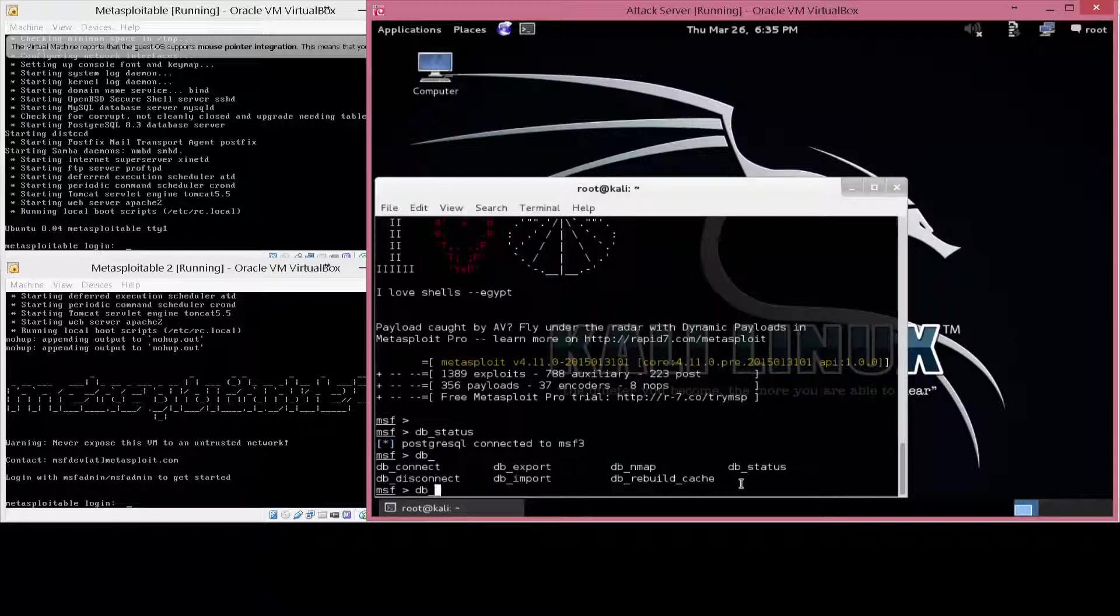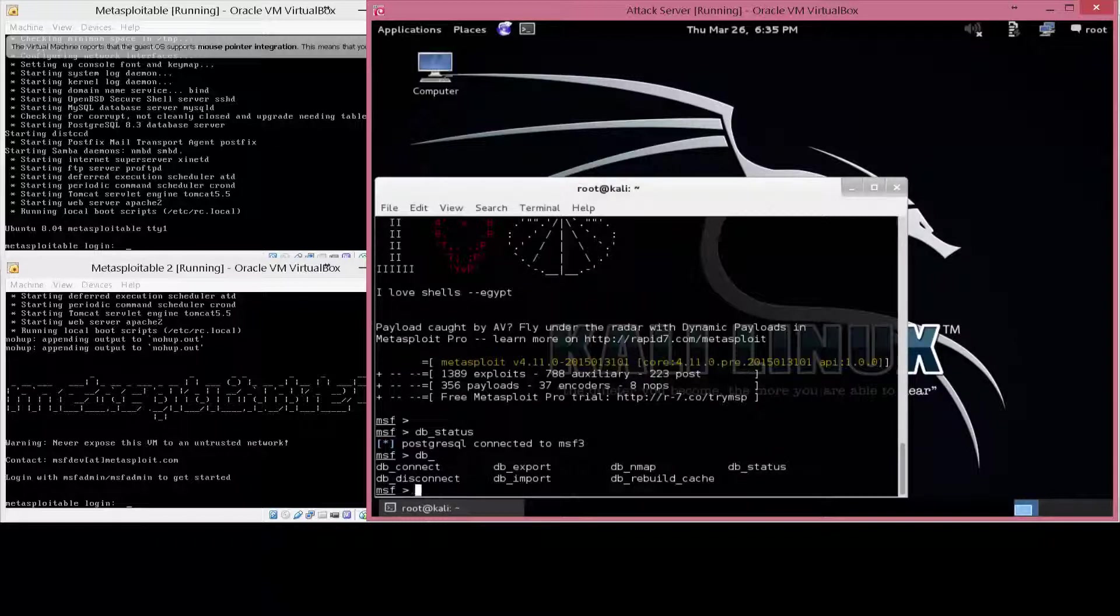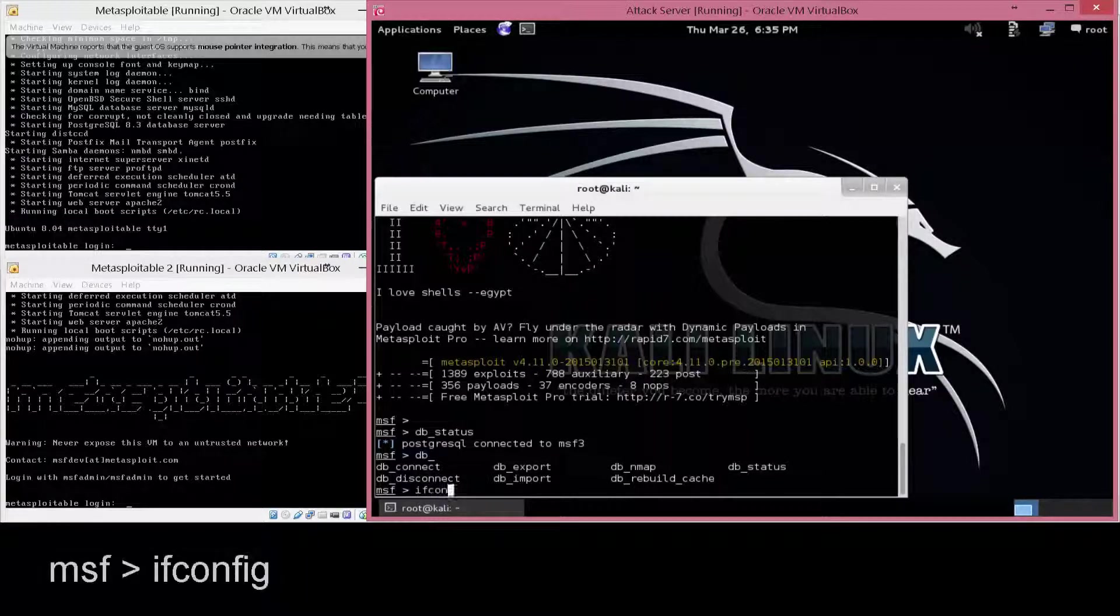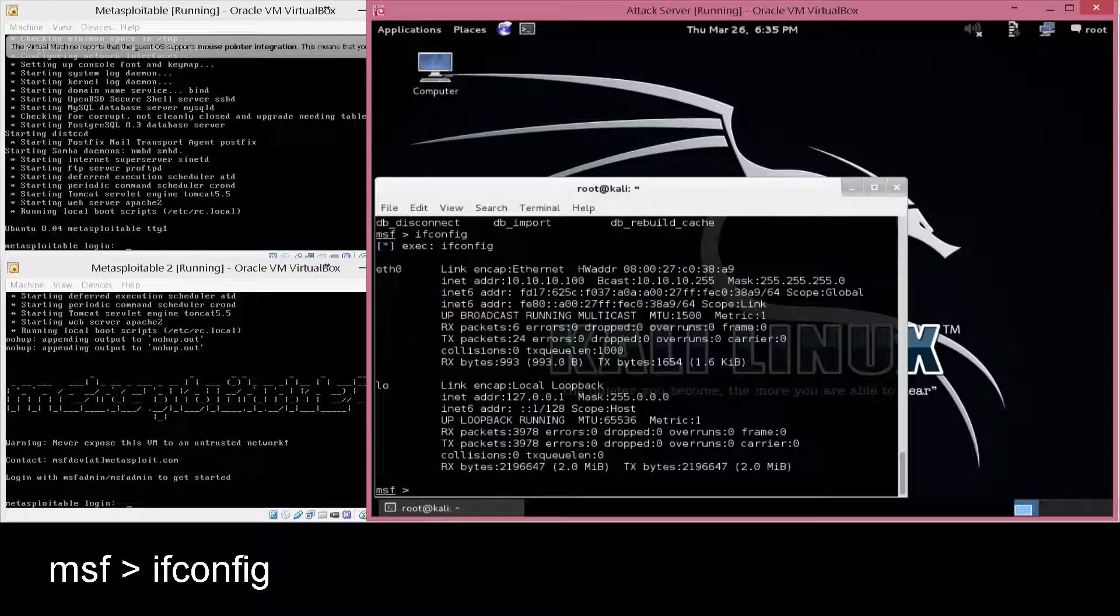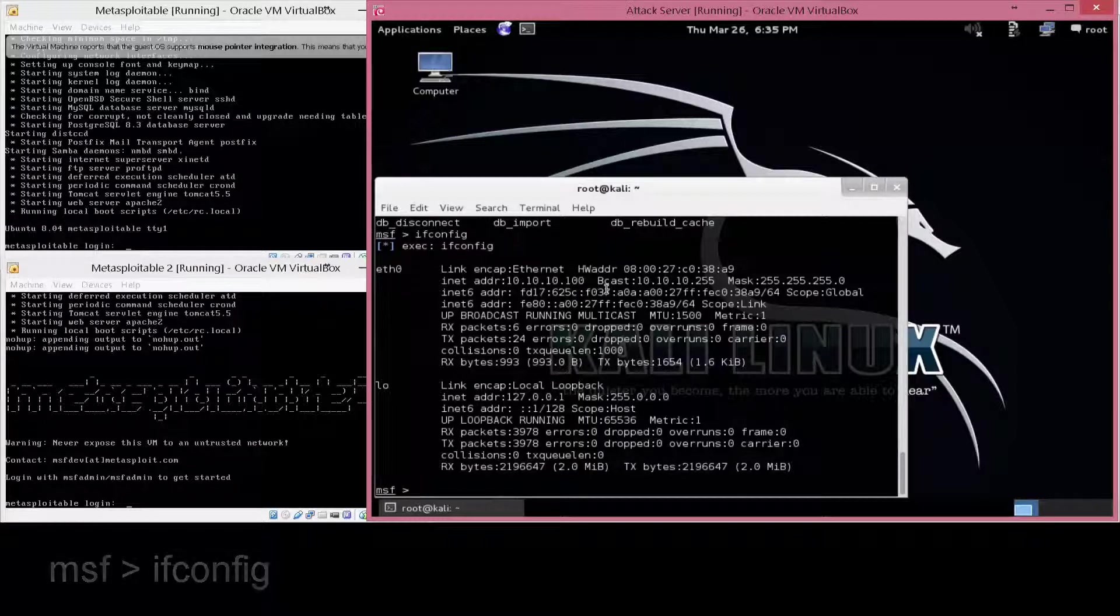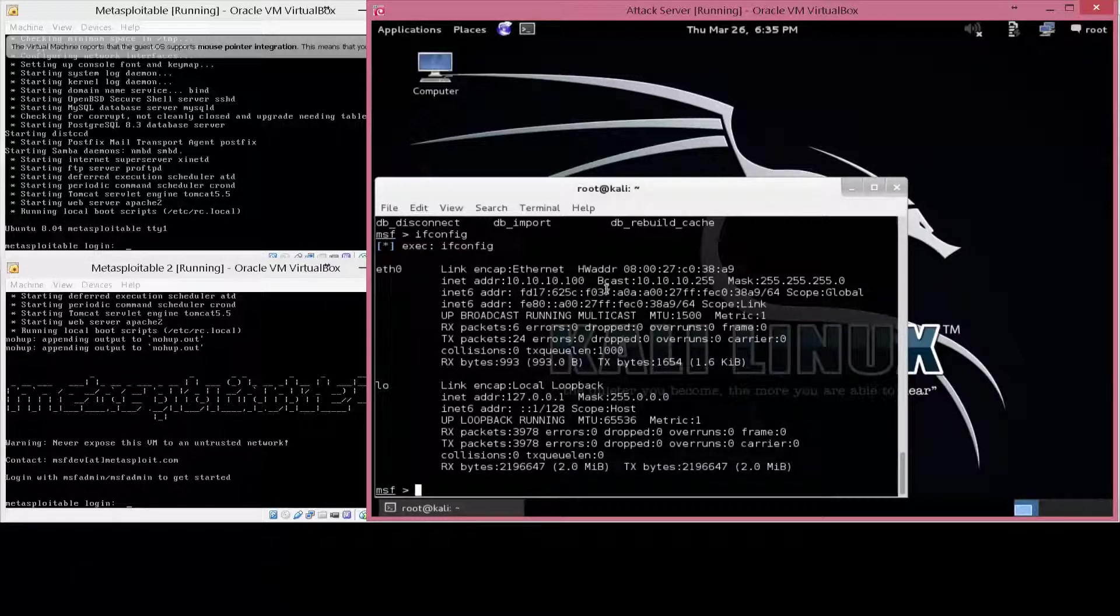So one of the things I like about this is the db_nmap ties directly into the database and runs basic nmap commands. So now what I'm going to want to do is find out what my IP address is. With ifconfig, you can find out you're on the subnet 10.10.10.0.